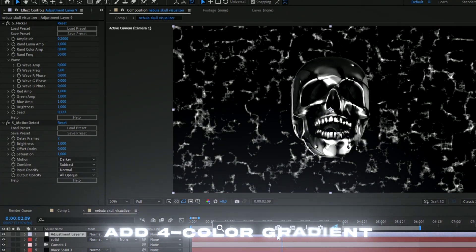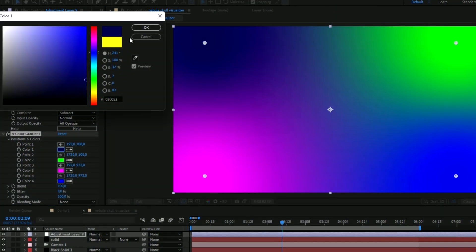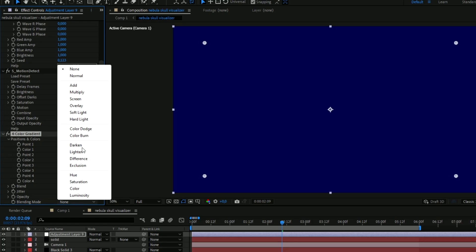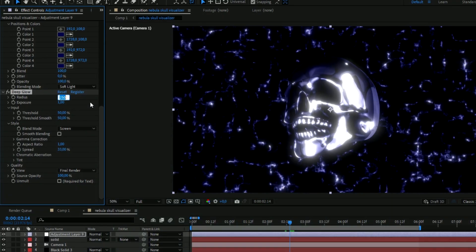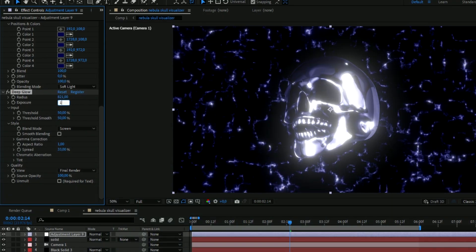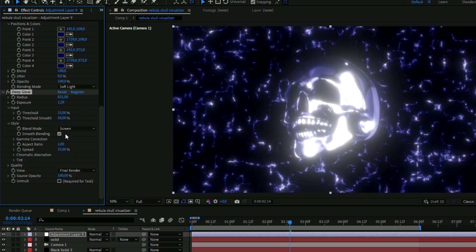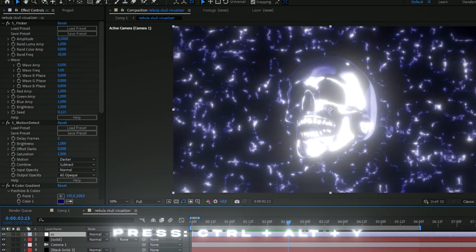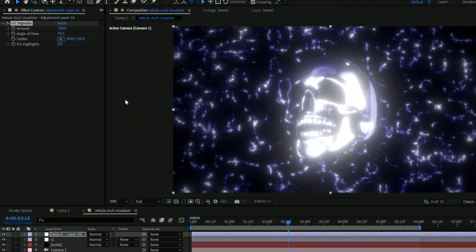Add a Four Color Gradient and go with a dark blue or purple color, copying it to all other color positions. Set the blending mode to Soft Light. Then add Deep Glow: set the radius to around 800, exposure to 1.28, drag the threshold to 15, and check Smooth Blending. After that, add Vignette and set the angle of view to 33. Make another adjustment layer with Ctrl+Alt+Y and add another Vignette with default settings.